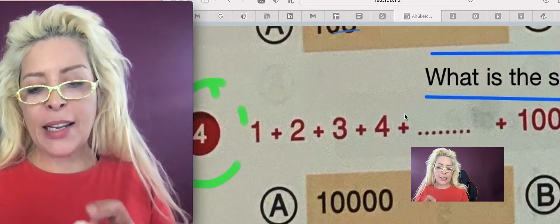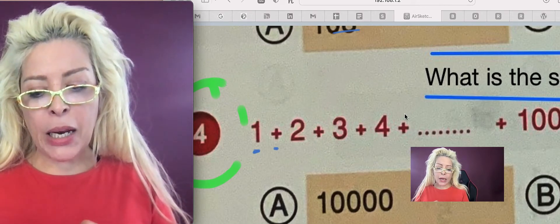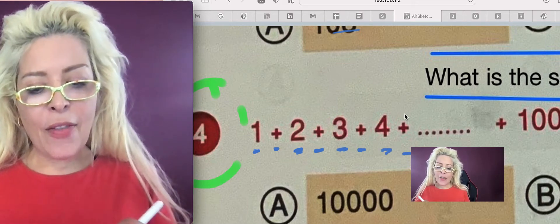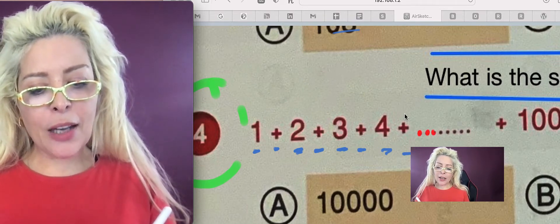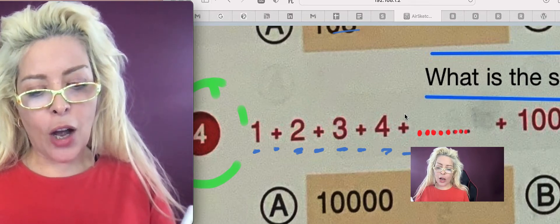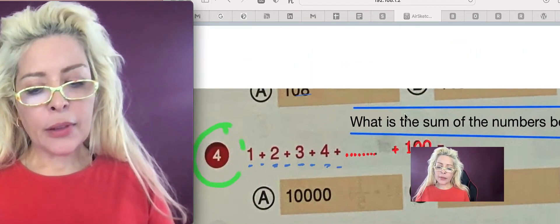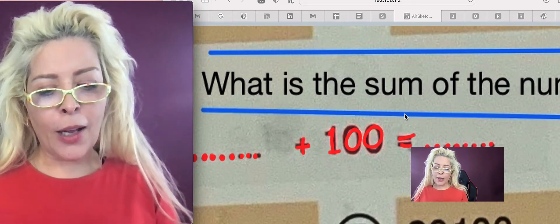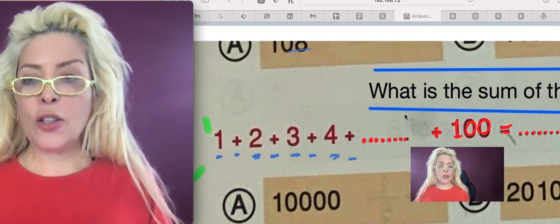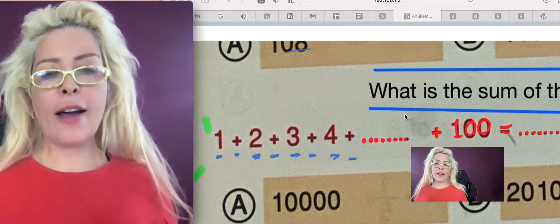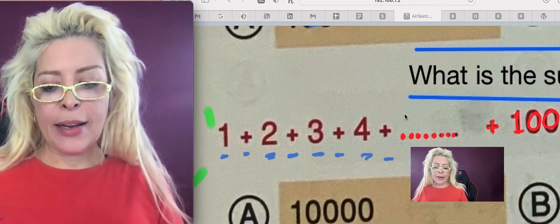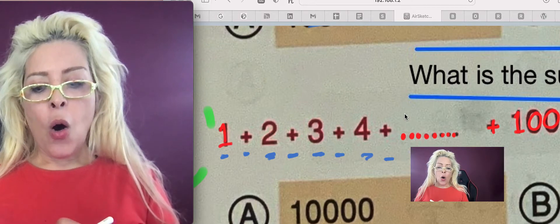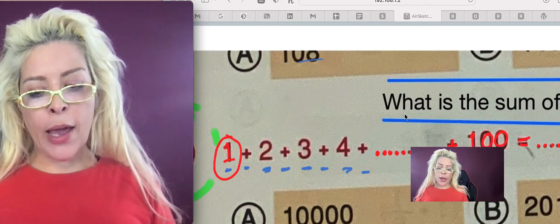If you notice, it says: 1 + 1 + 2 + 3 + 4 + ... + 100 = ... So there are dots indicating a pattern, and they don't actually tell you what the answer is.